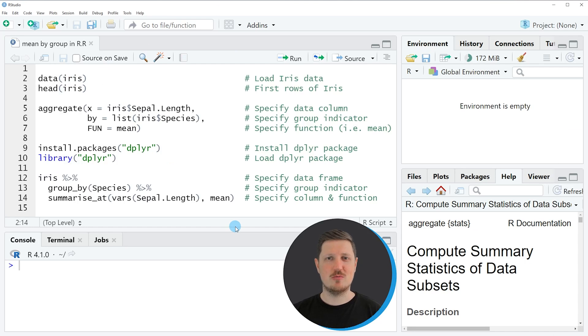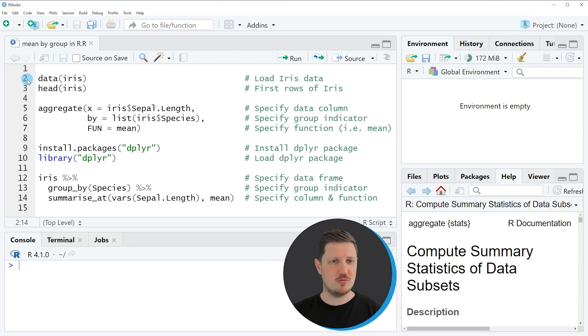In this video I will show you two examples and both of these examples are based on the data frame that we can load with line 2 of the code.